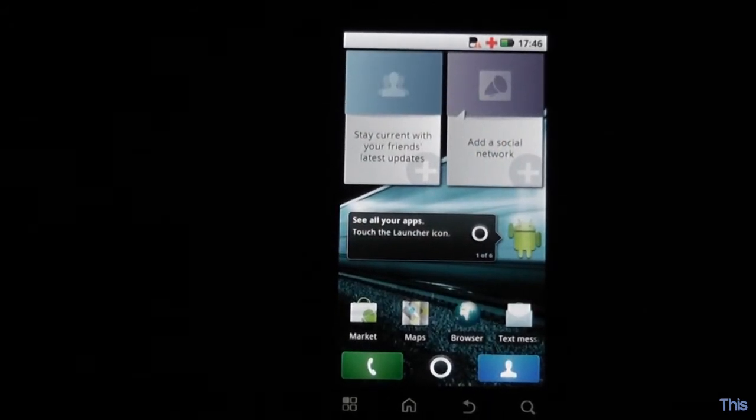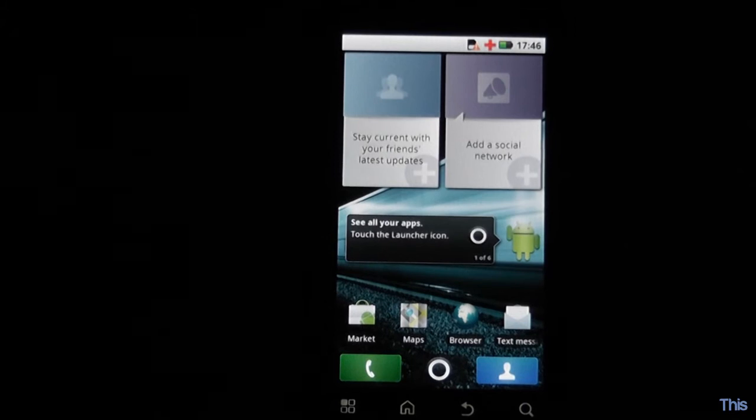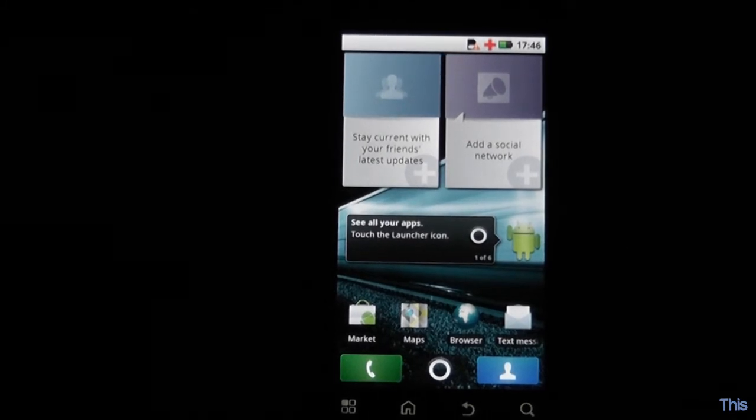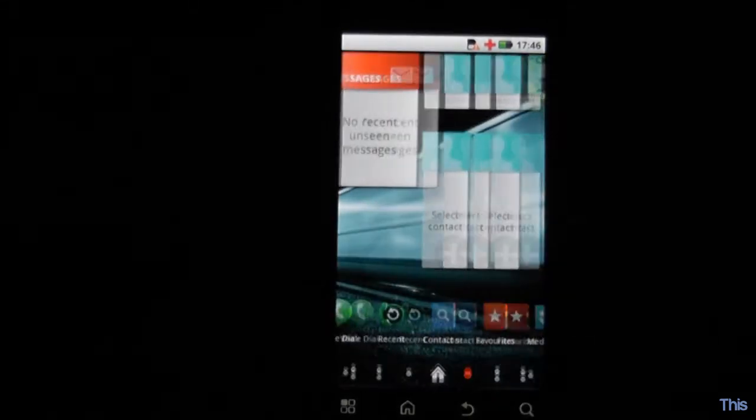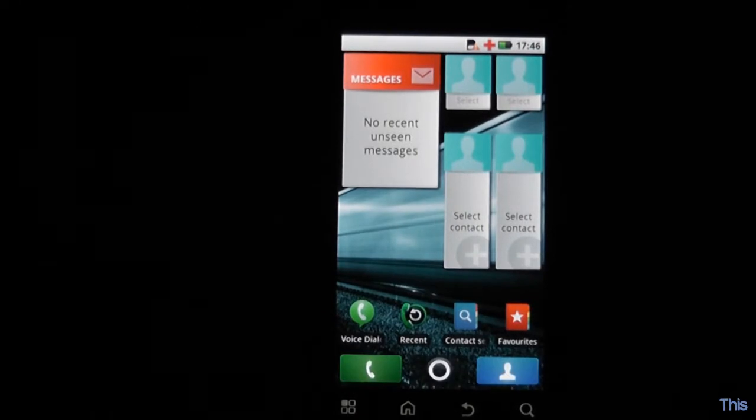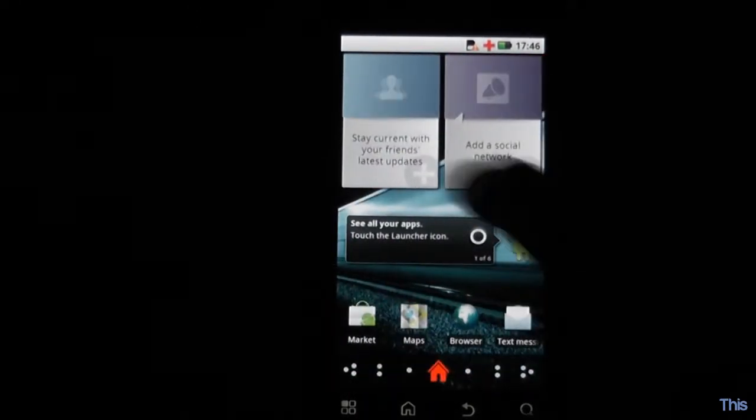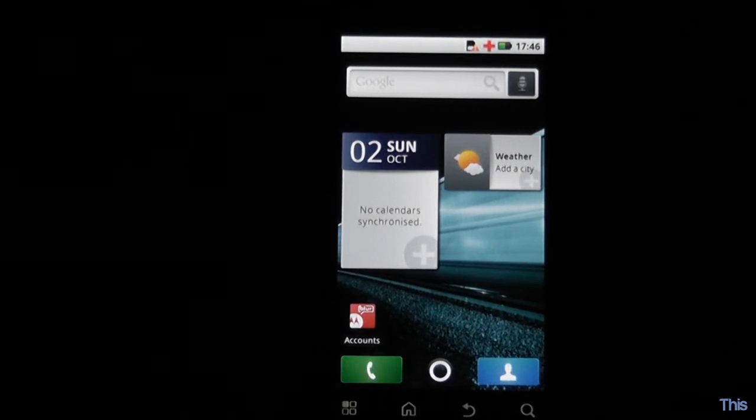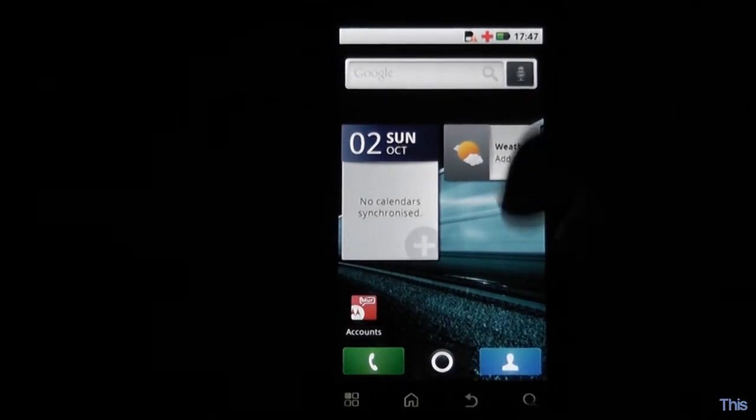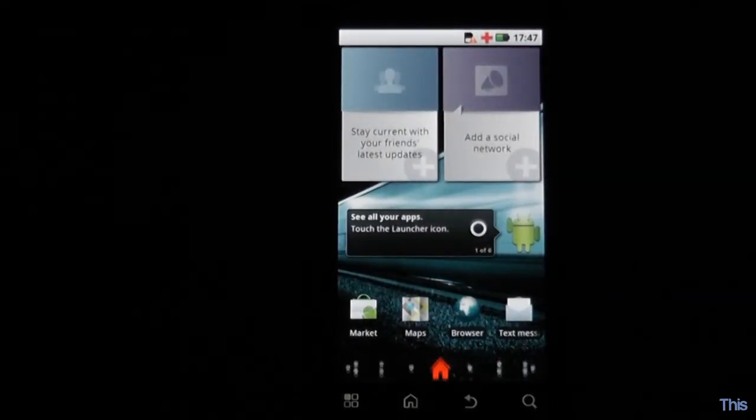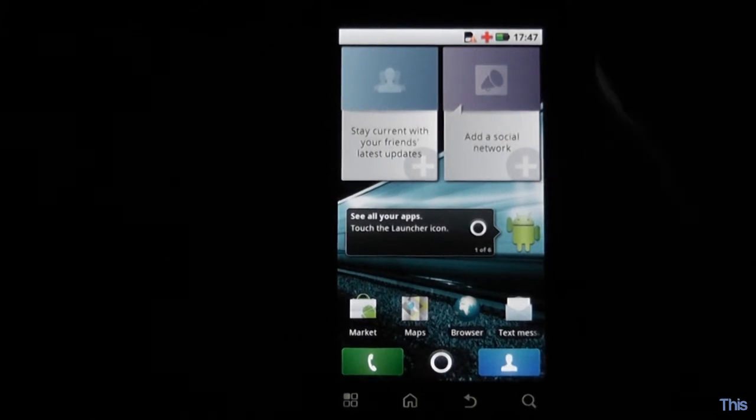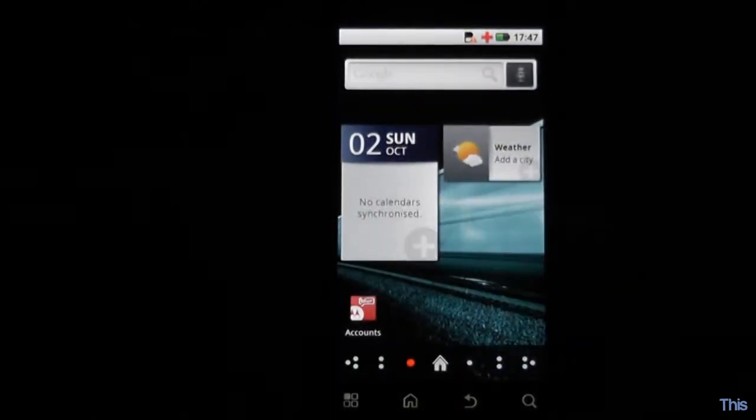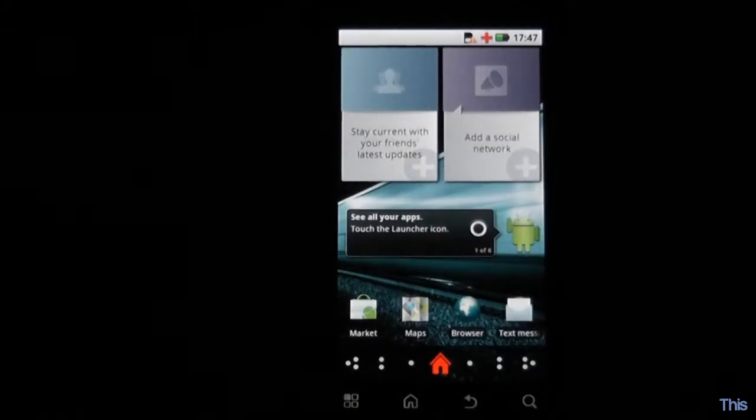This runs Moto Blur which is Motorola's interface that really tries to incorporate social networking, allowing friend updates and all social network updates on the home screens. Swiping between home screens seems fairly fluid. At first I thought it was slow, but it actually swipes really fast so it looks a bit jerky, but it's fine and nice and fluid.